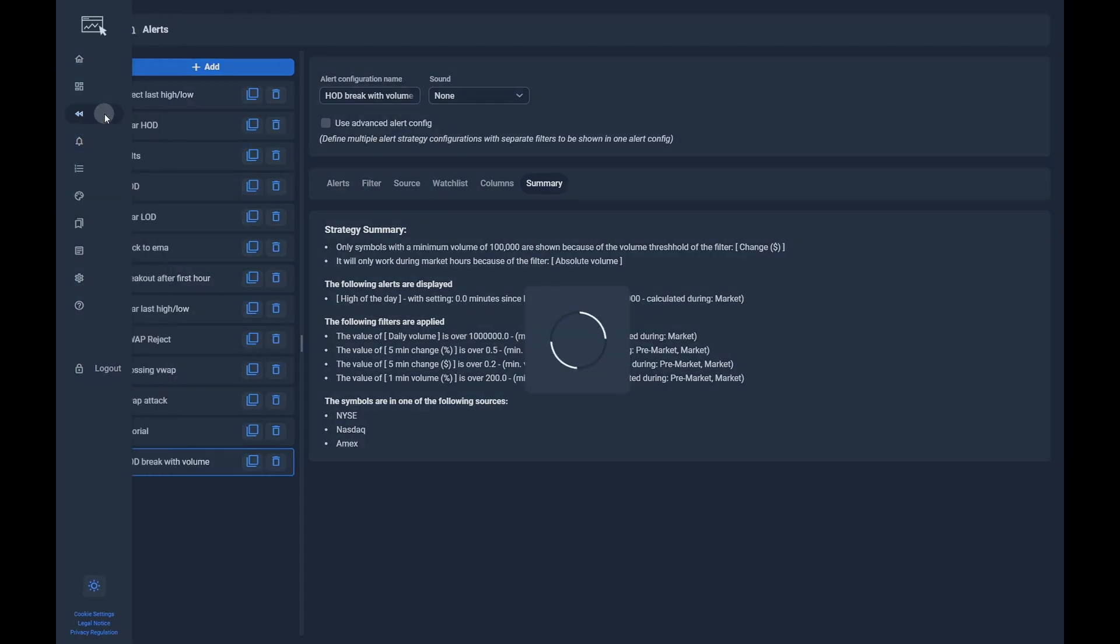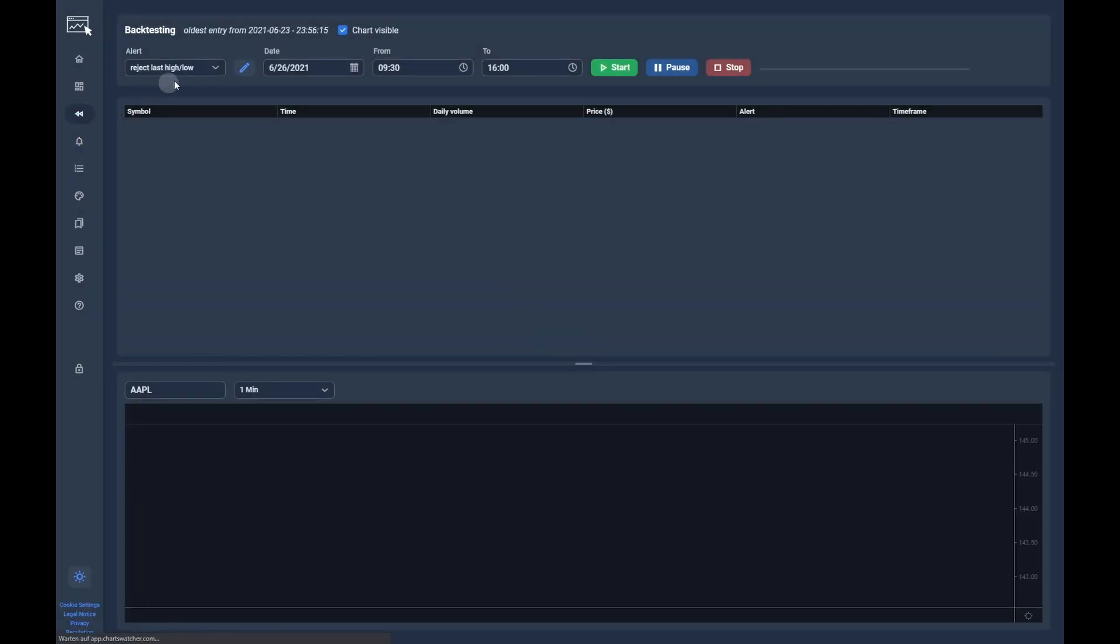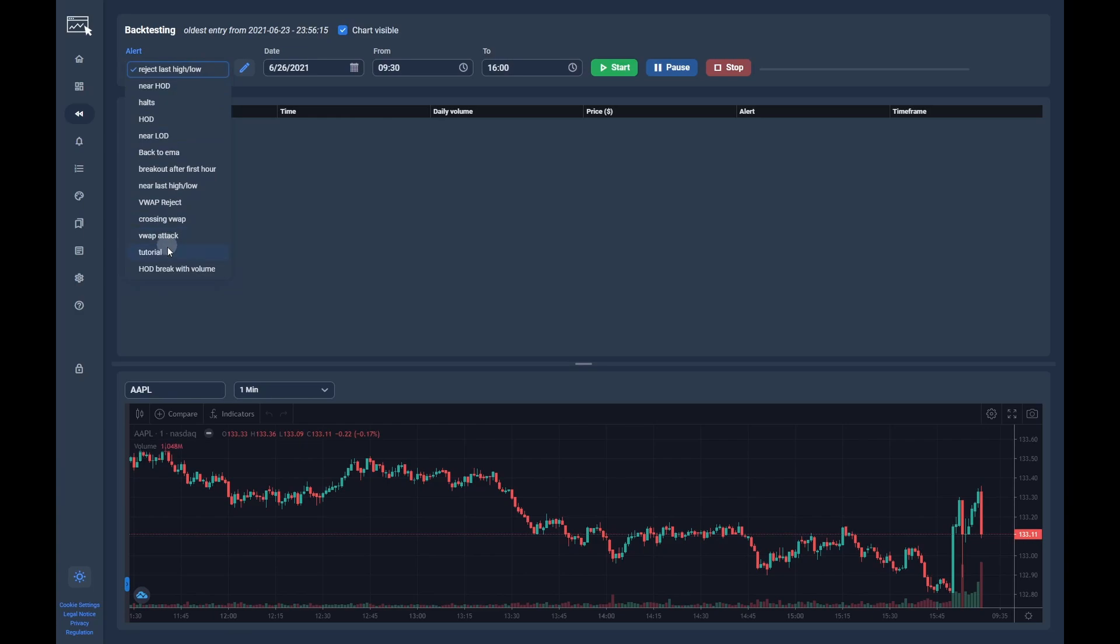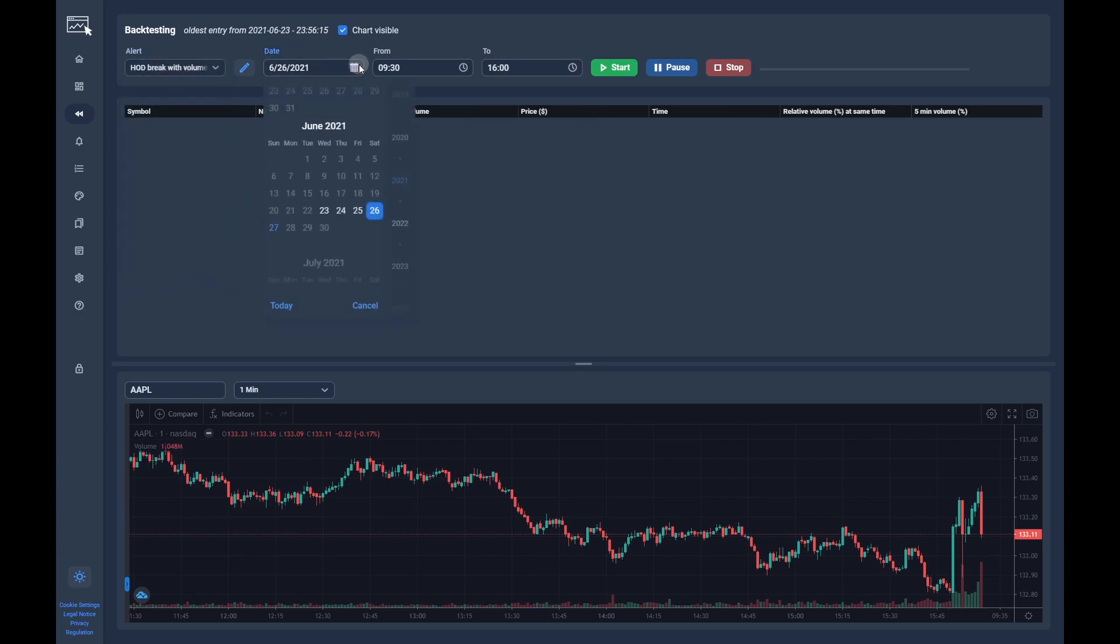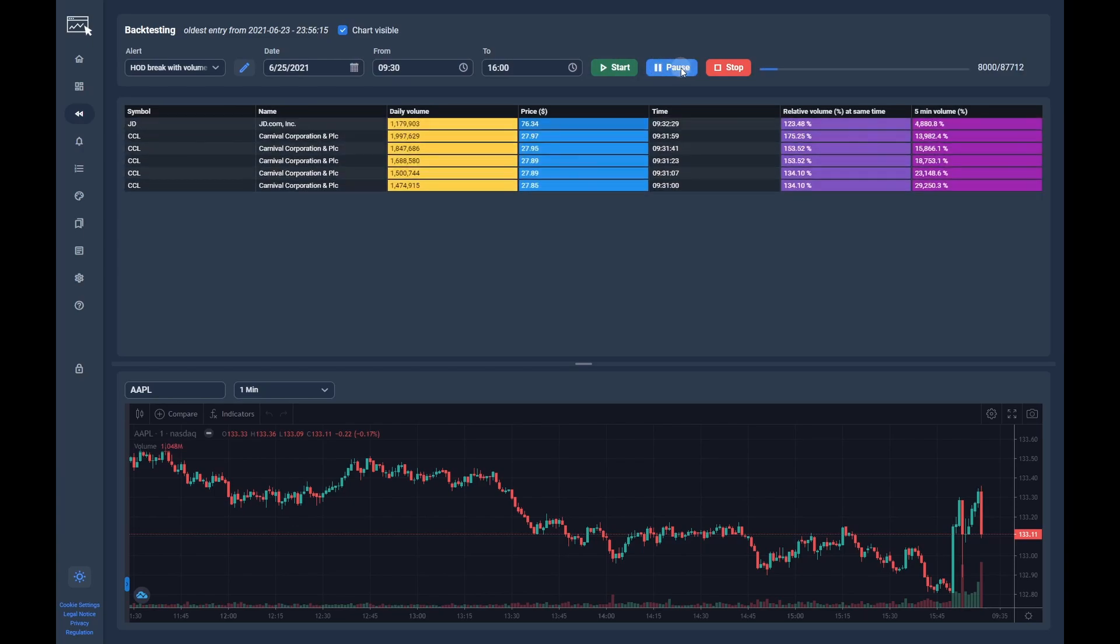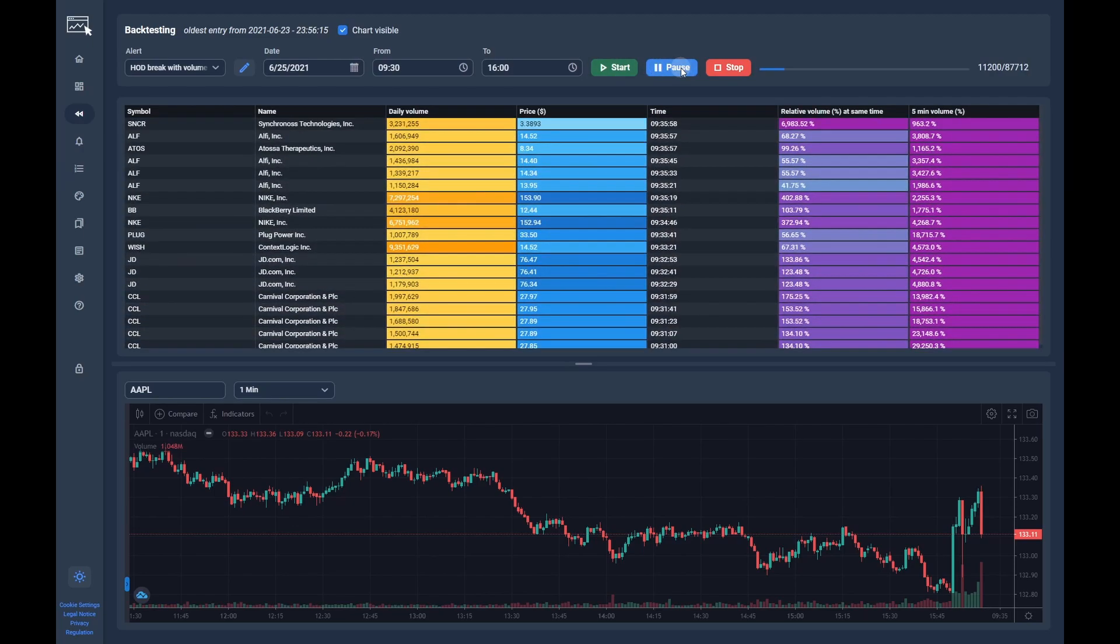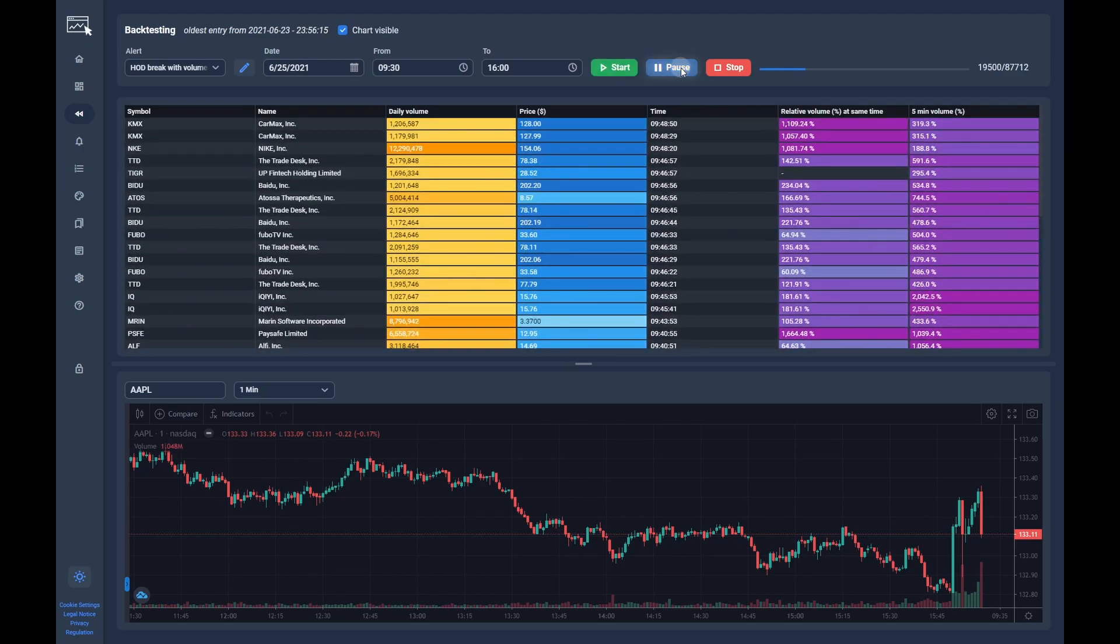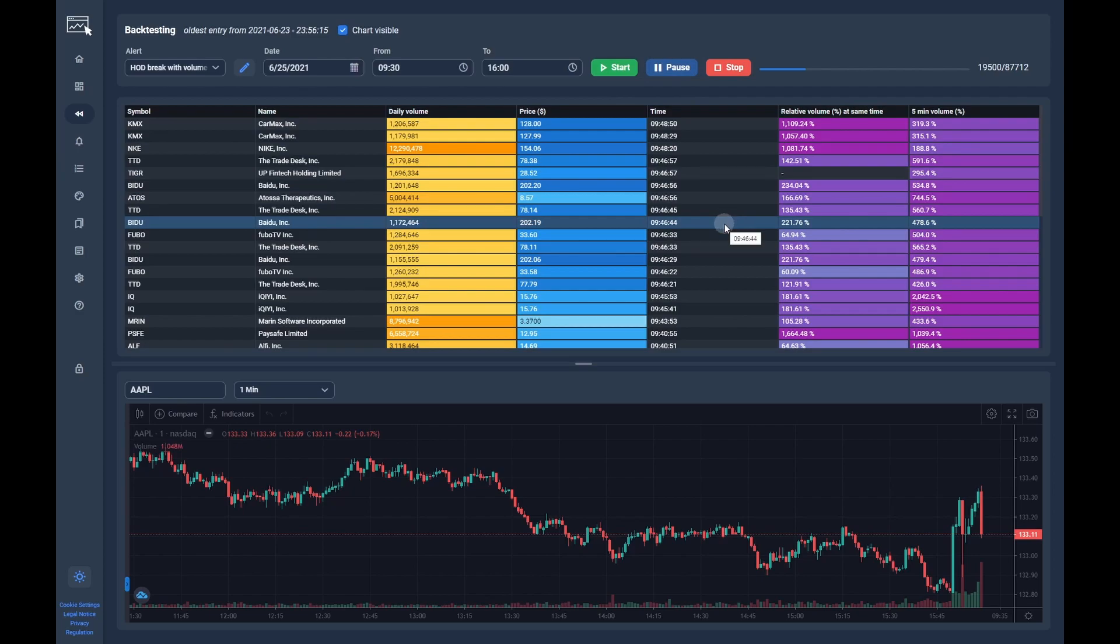Now we are getting to the important part, the backtesting. On the backtesting page, you can select the configuration we just created. After selecting a date, you can click on start. You can now see all past alerts that would have triggered with our configuration on the selected day. This is important as you always want to check if your alert configuration actually triggers like intended.